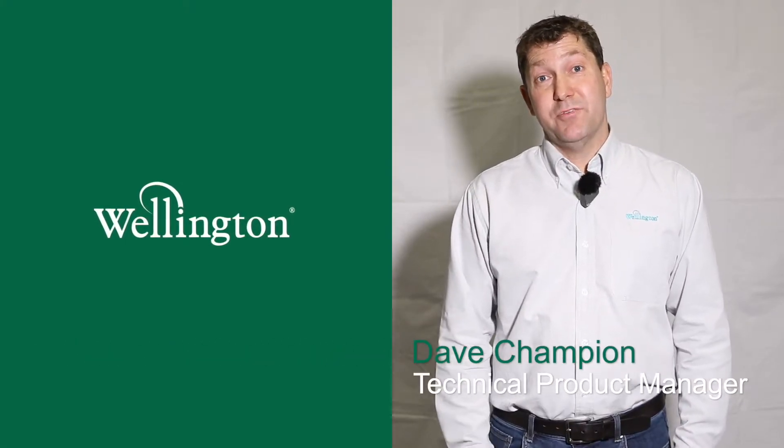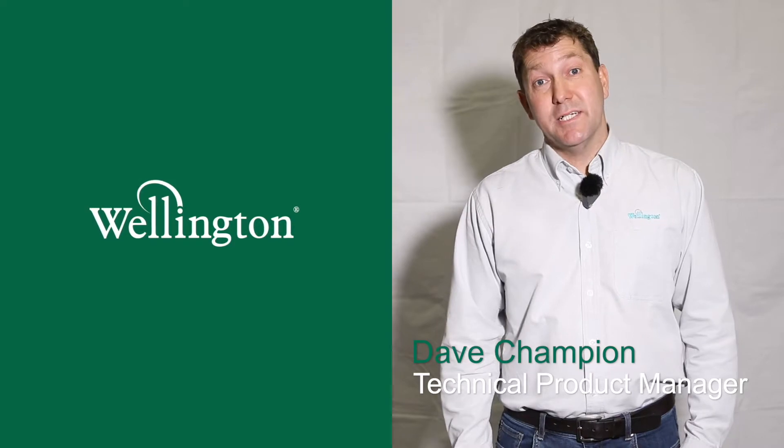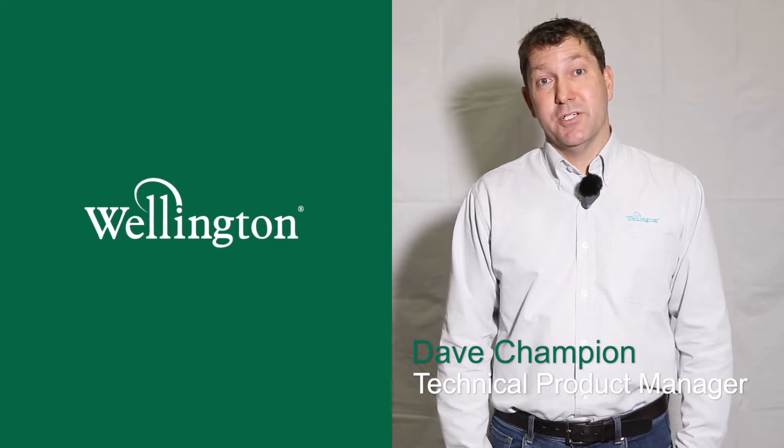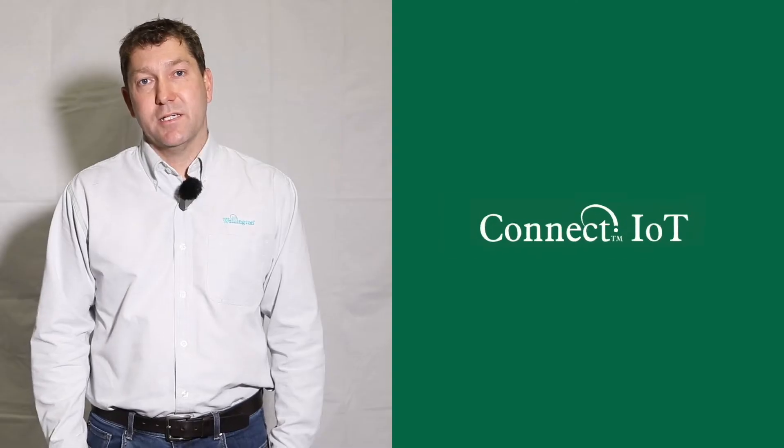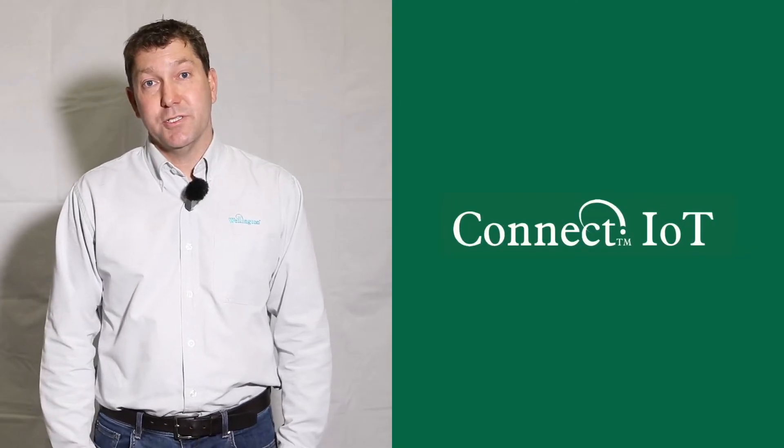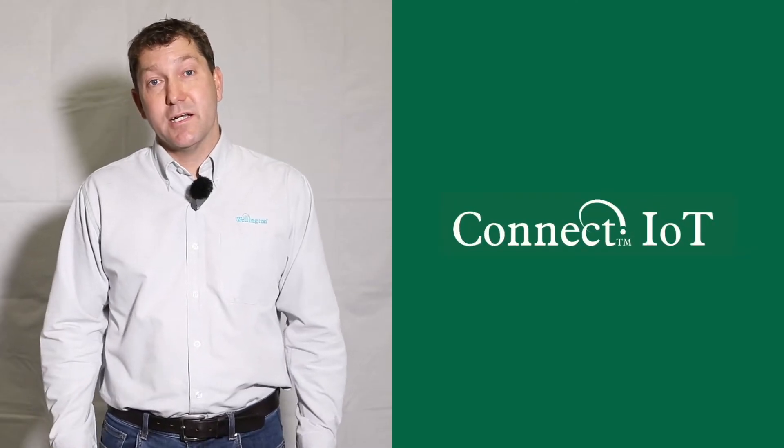Hi there, my name is Dave Champion and I'm the technical product manager at Wellington. I've been responsible for the past six or seven years for the development of the Wellington Connect IoT solutions, and today I'd like to present to you the latest in our product range, the Connect Monitor.